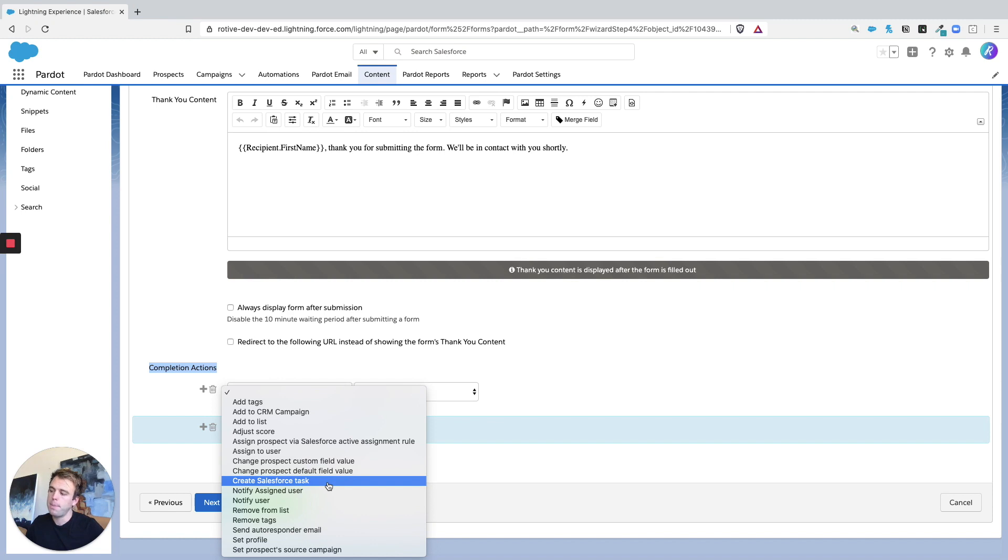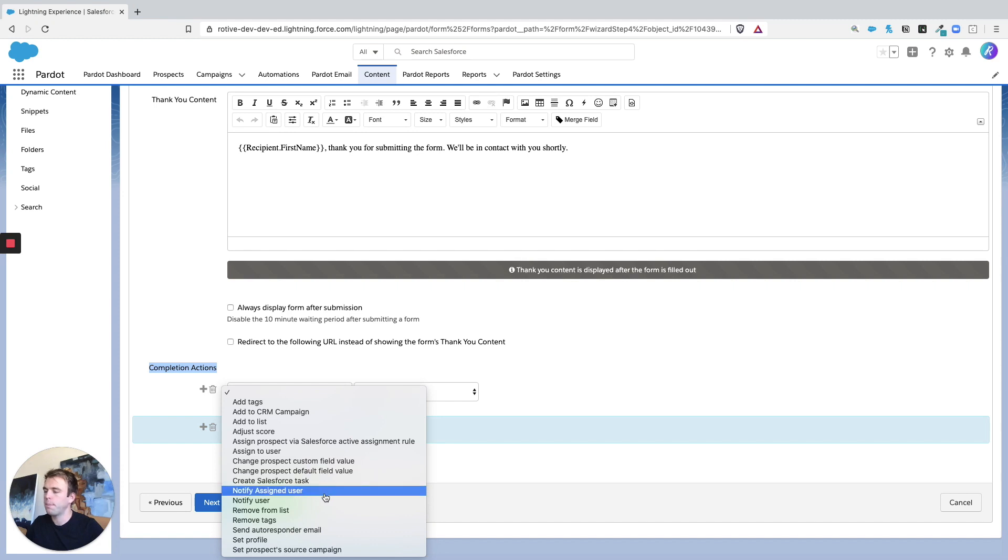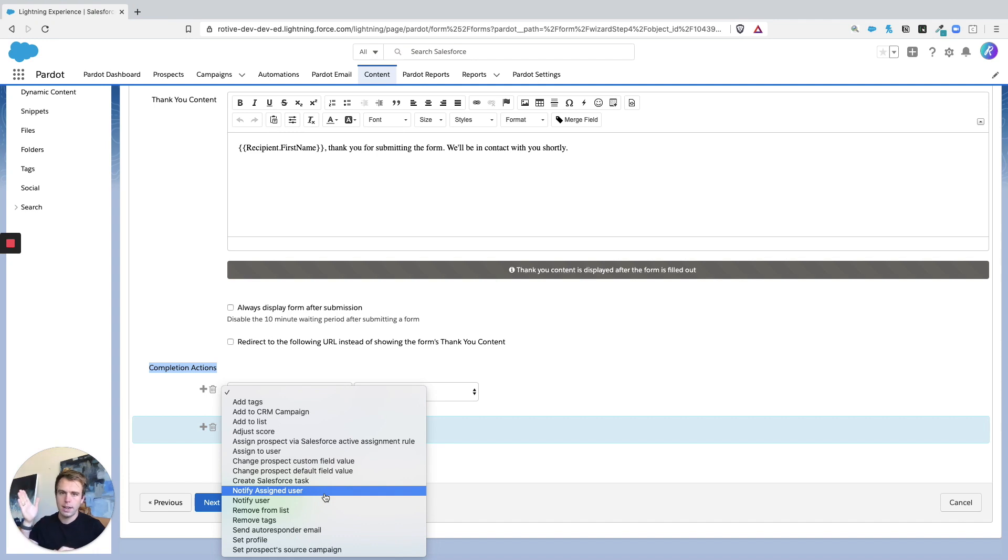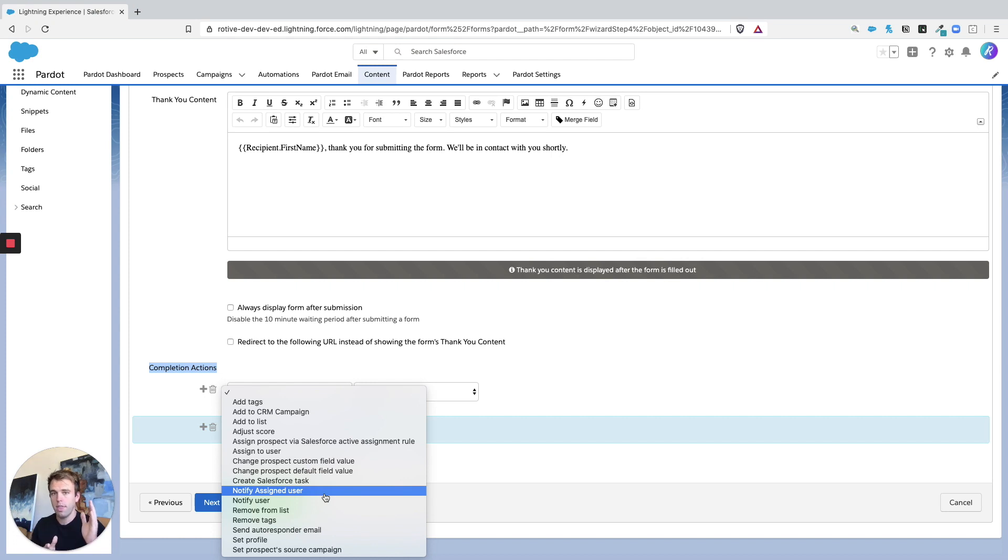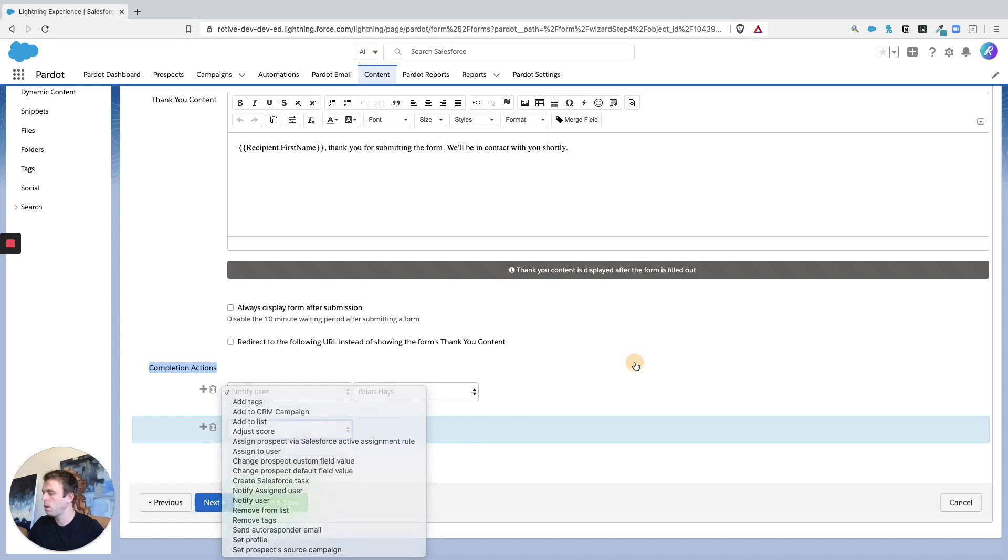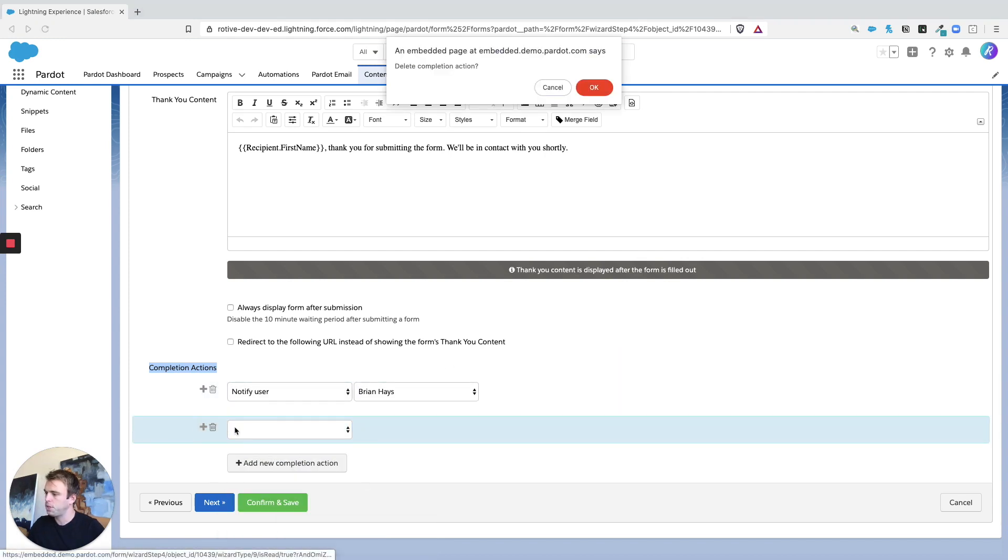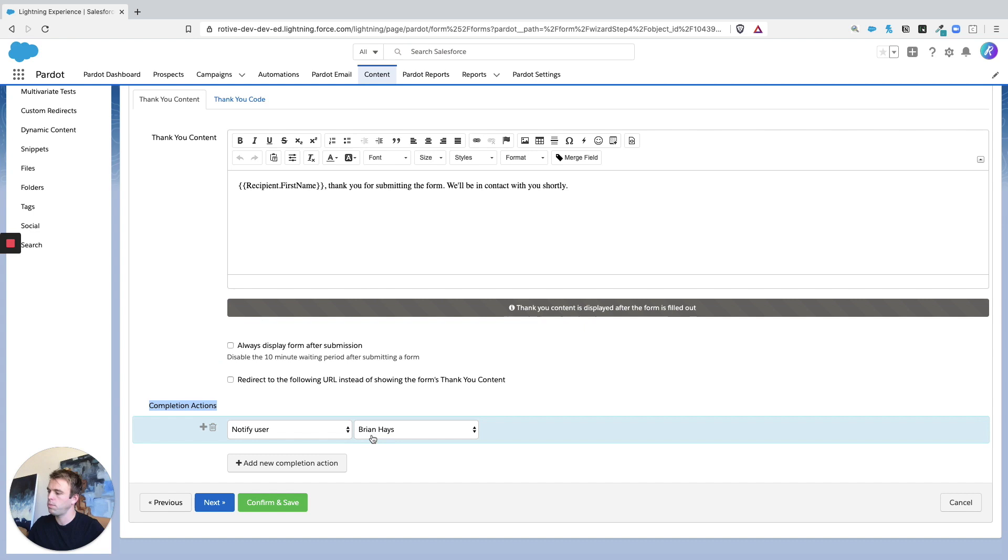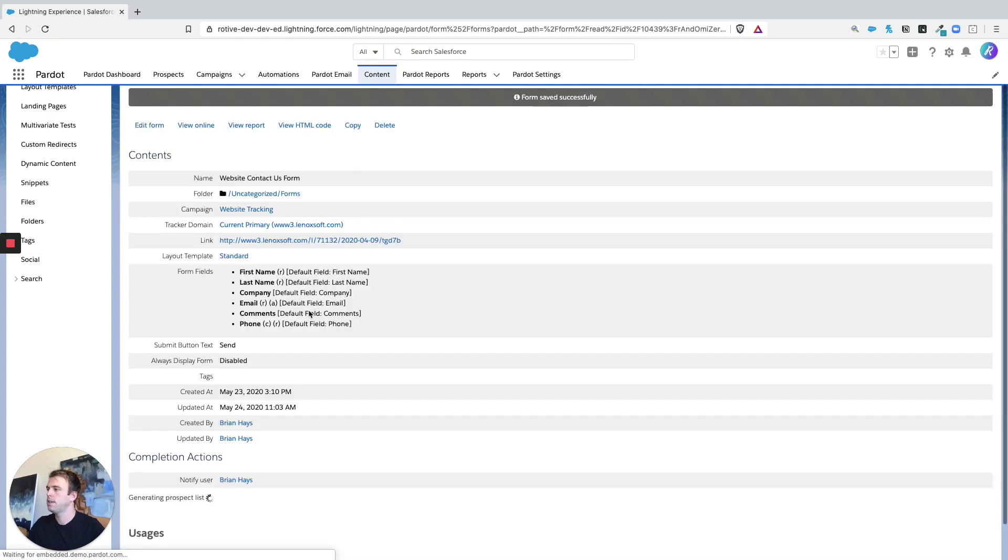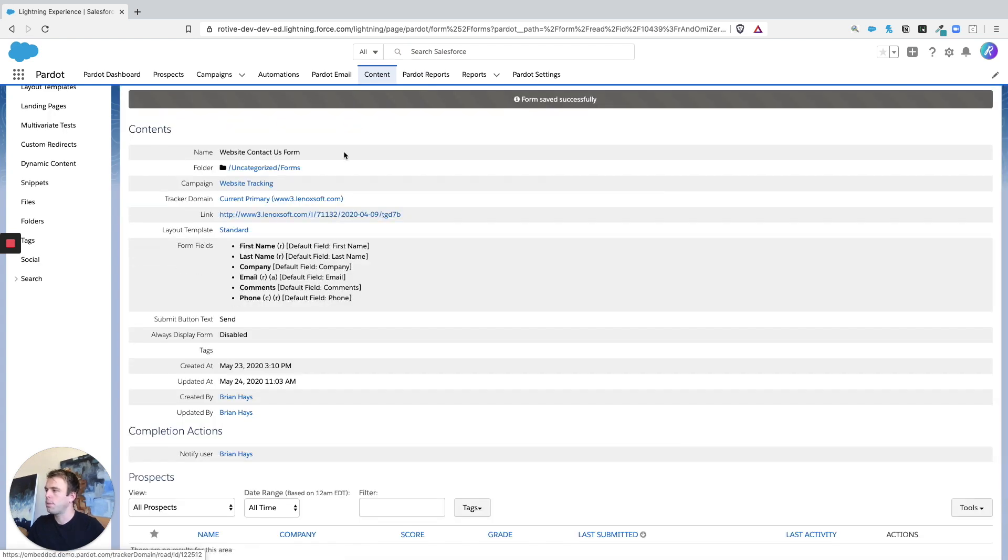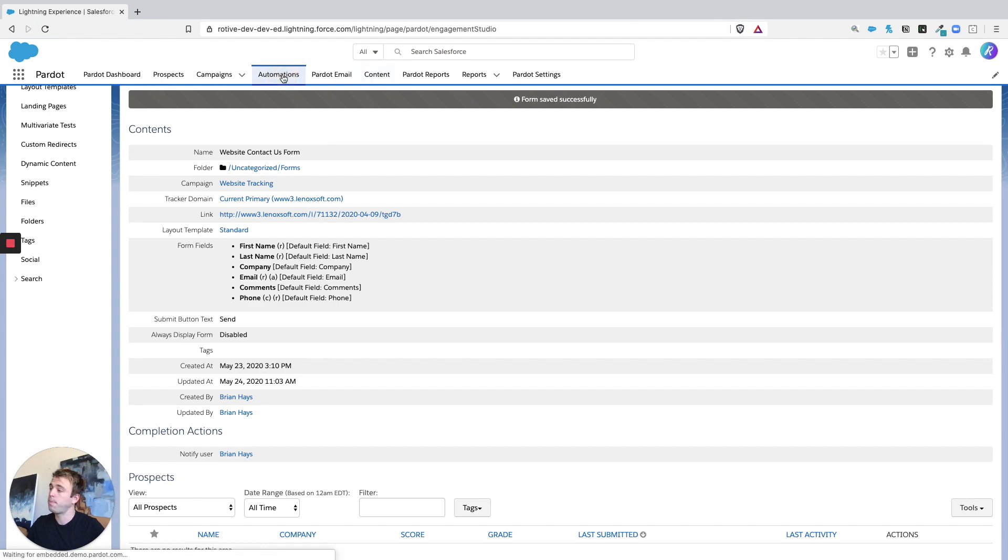Because by default, it's not going to fire every time. Now, there's different settings we can change to change that. But essentially, think of completion action, right? Once an event occurs, some activity has happened on that prospect record, then go ahead and fire whatever these actions are. So we're not going to add anything else to the completion actions for this form, we'll just hit confirm and save. Let's talk a little bit about where else completion actions show up.